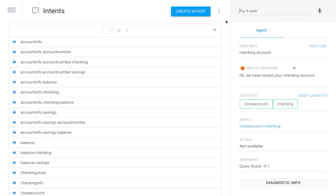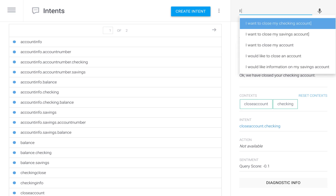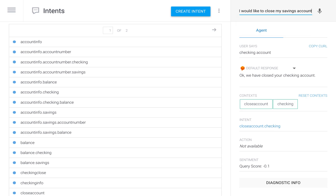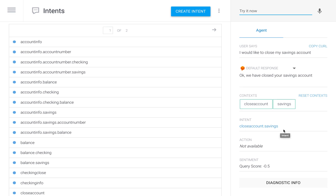Now what if I wanted to jump ahead? I tell the bot 'I would like to close my savings account,' jumping the two layers and telling the bot right away. It triggers 'close account savings' — it's able to recognize that too.